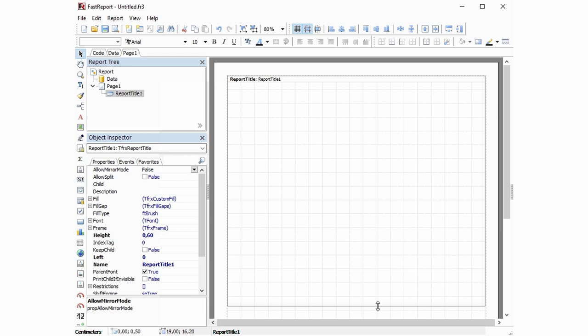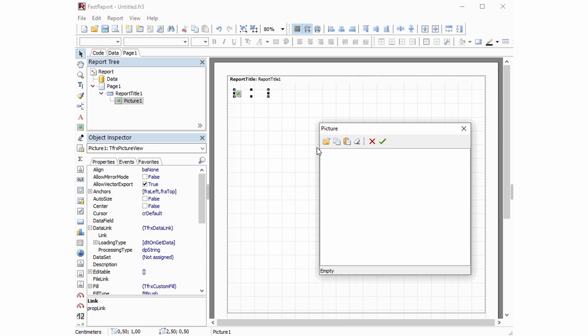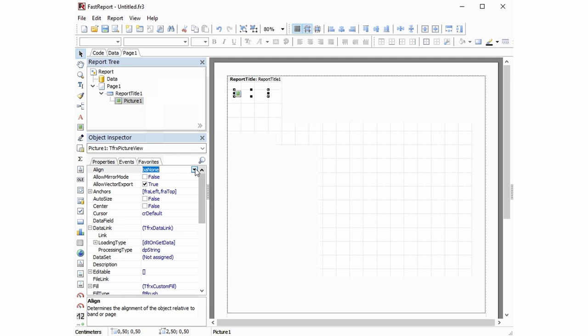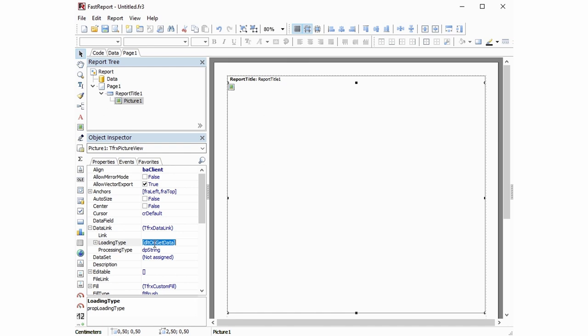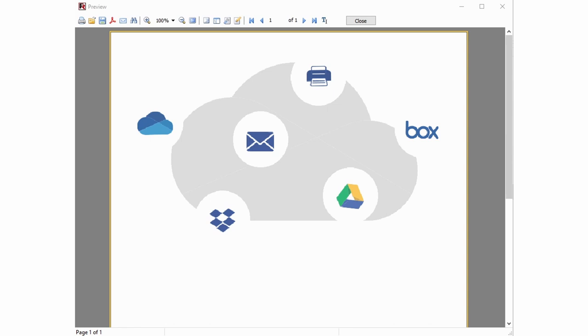After that, let's open the designer and add a picture object. In it, we can use this protocol — type 'dbox://'' and then a path to some file that you want to use. This particular file was loaded from a private Dropbox storage.